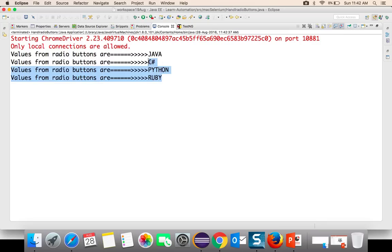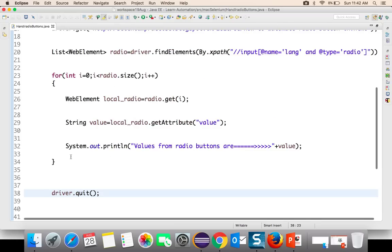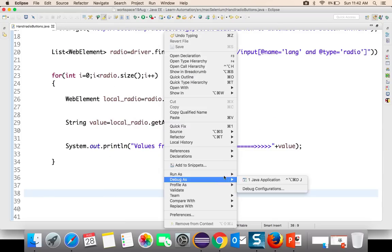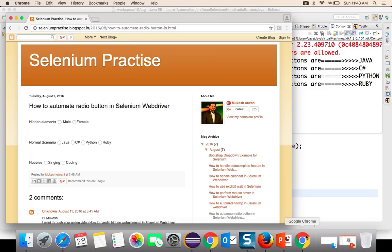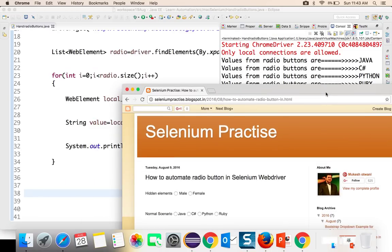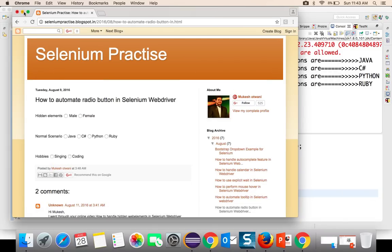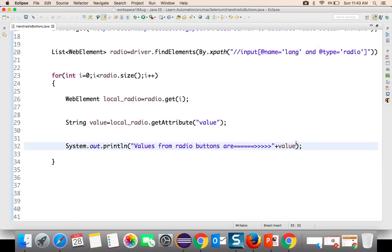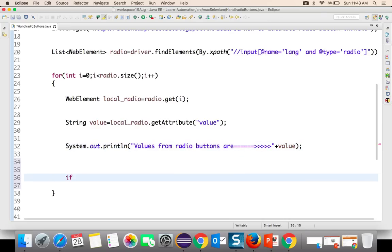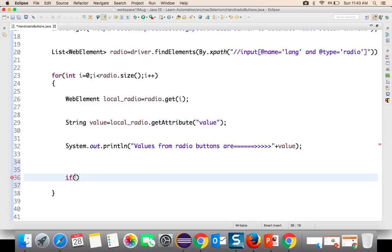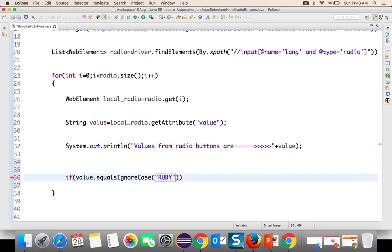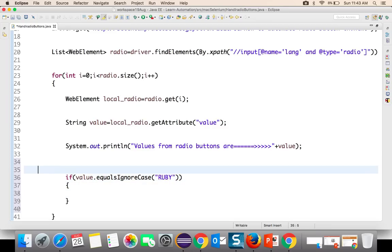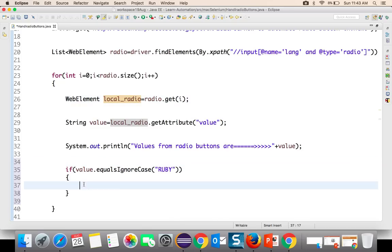It started very fast and printed all the values. I added driver.quit() so it closes quickly. Let's run it again. You can see it is printing the values. But we don't just want to print — we need to click on the radio button. So we'll add a small condition: if the value we are fetching equals, ignoring case, 'ruby', then click on it. So I will say localRadio.click().